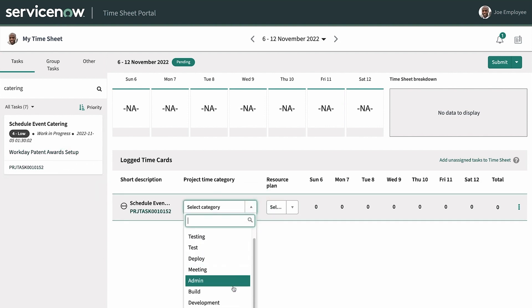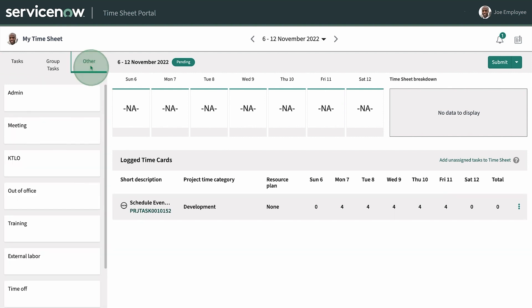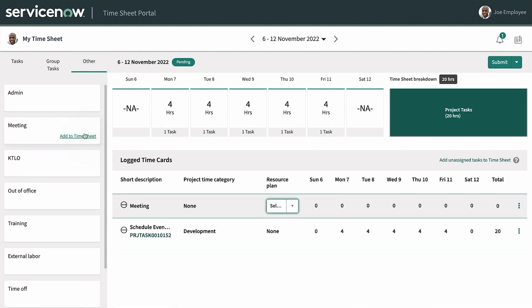In the project task, we'll add four hours for each day of the work week. And in the other tab, we'll add the one hour team meeting from Tuesday.